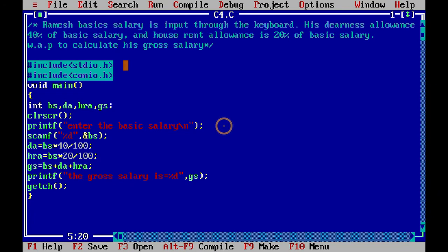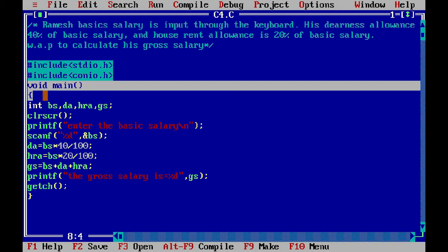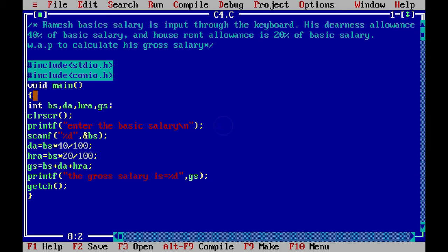Here our header file is available. After that, we have started the main function. We have coded it. We have taken an int type data type and taken these variables.